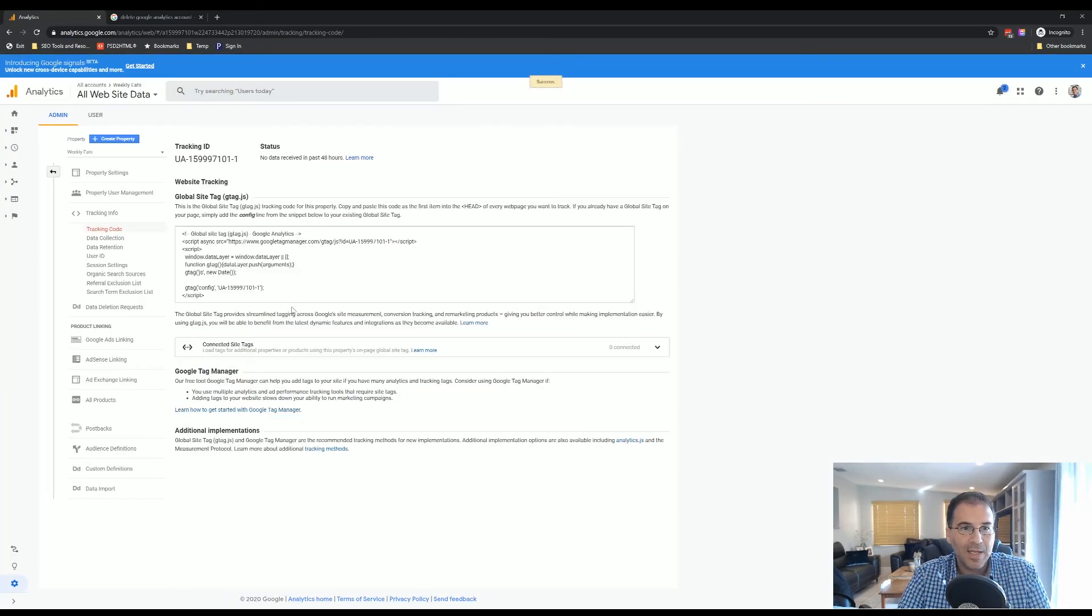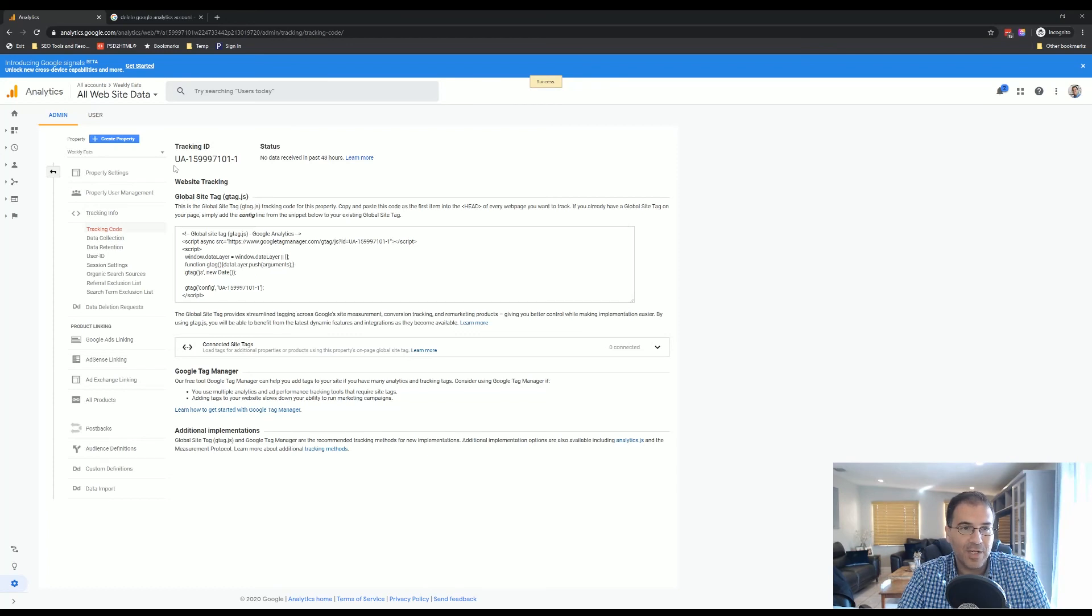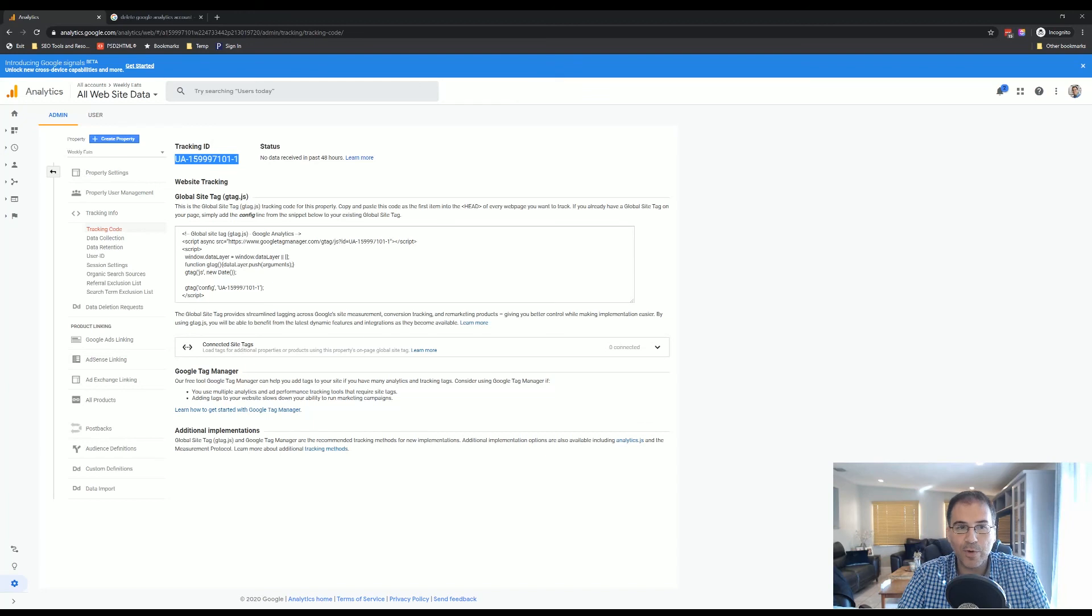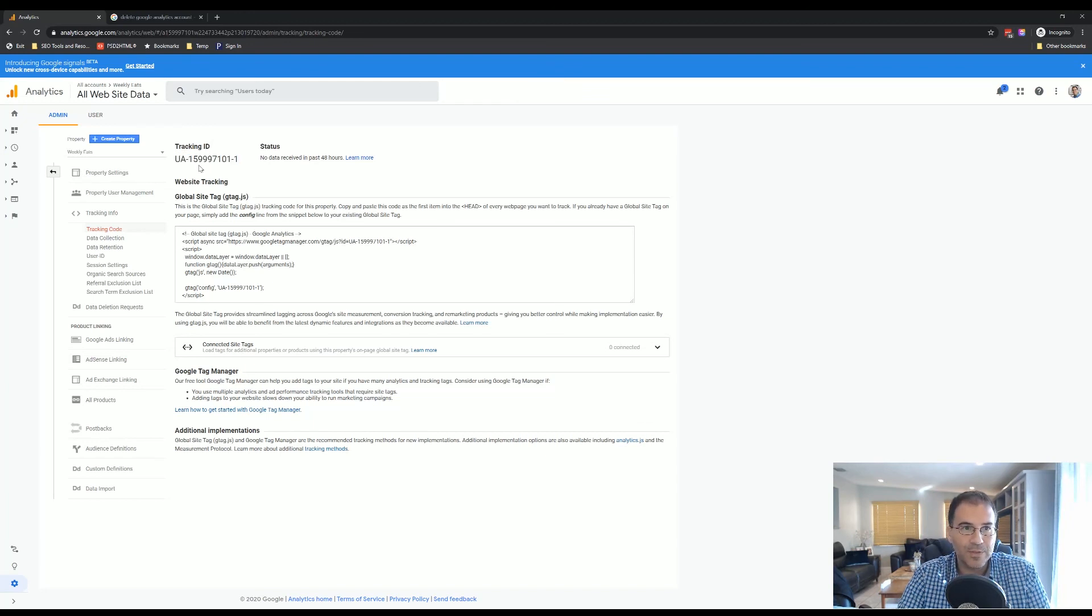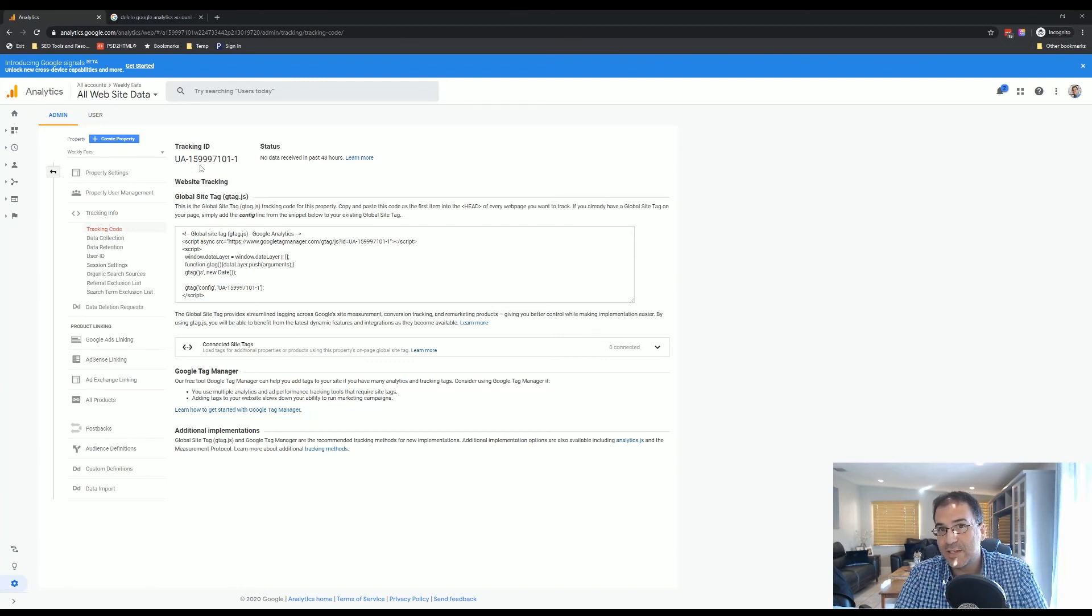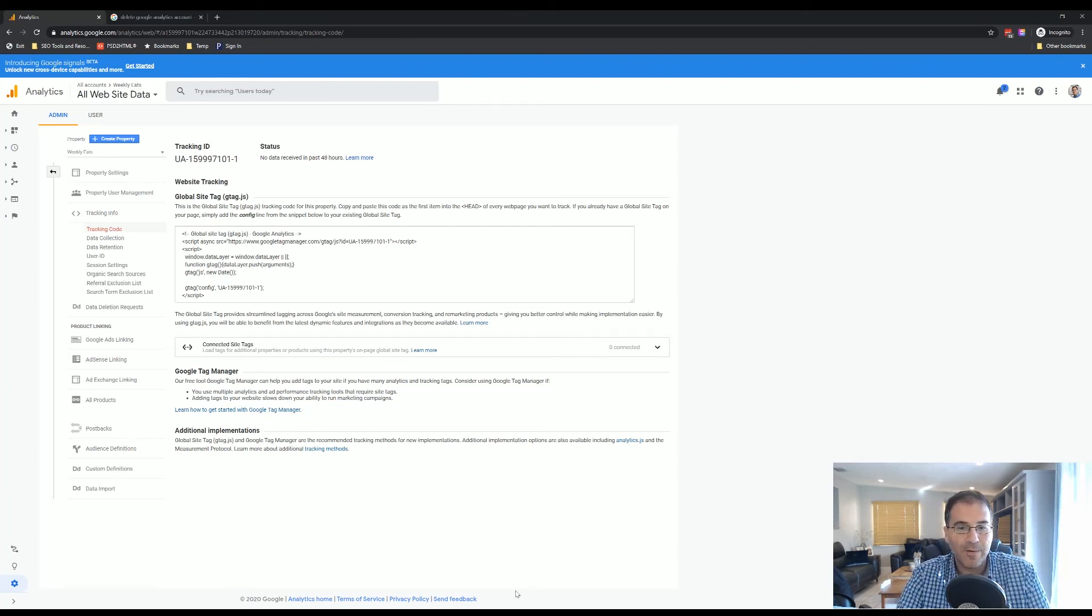And that's essentially it. That's all you need to do to set up the account. You're going to have the Google Analytics Universal Analytics tracking number on the top left-hand corner. That's the number that we're going to be using moving forward. It's actually pretty easy, as you can see. You already have your account. You're ready to go.